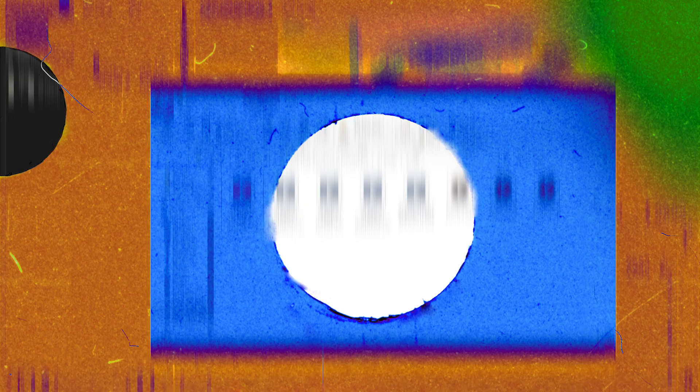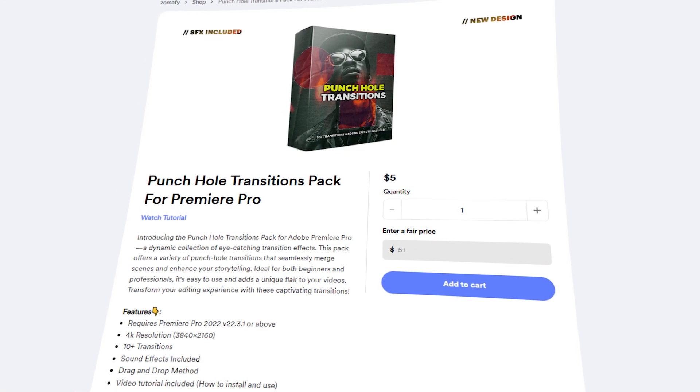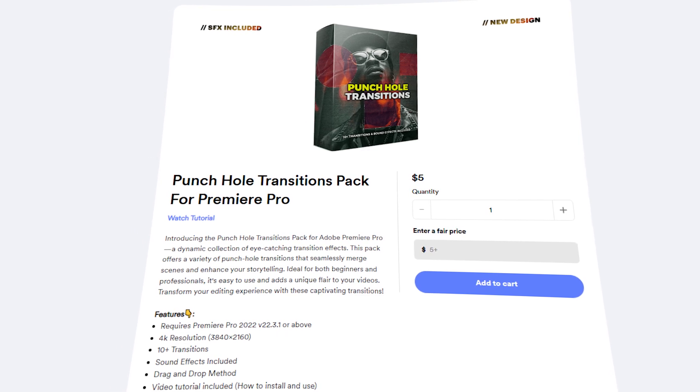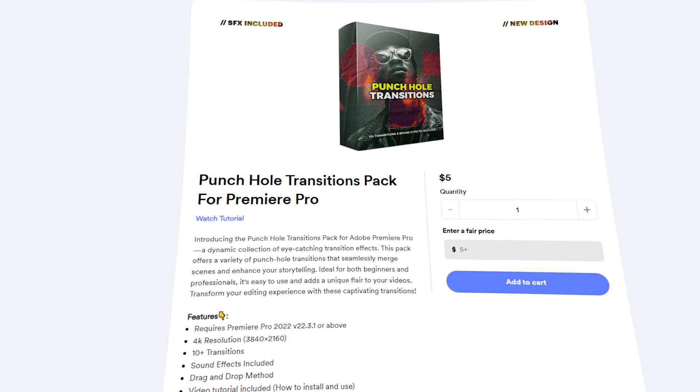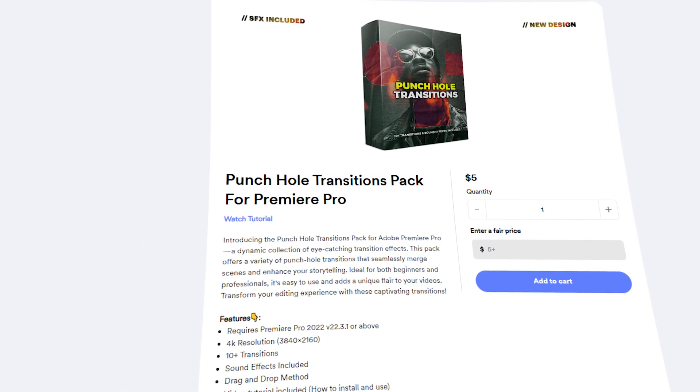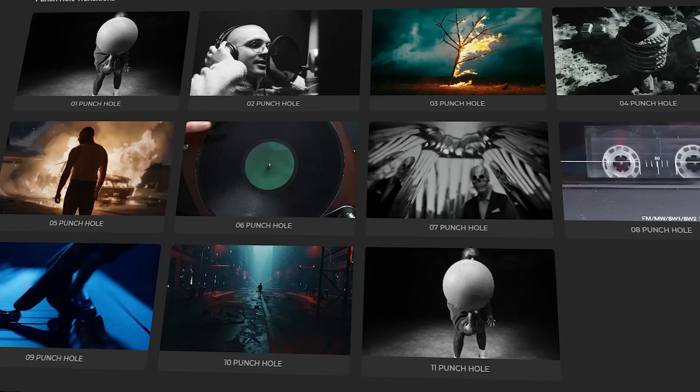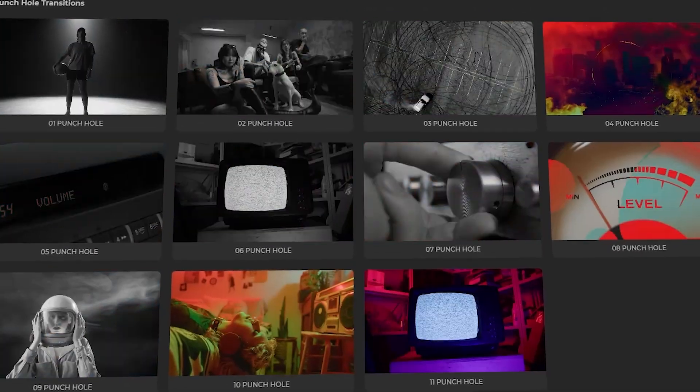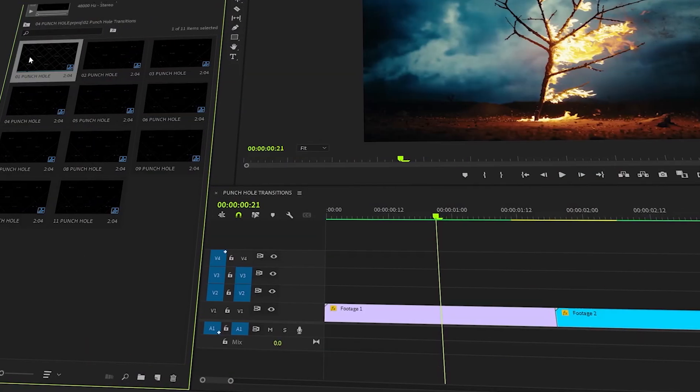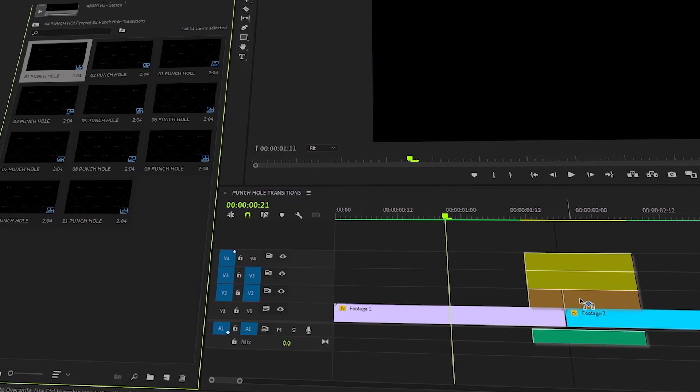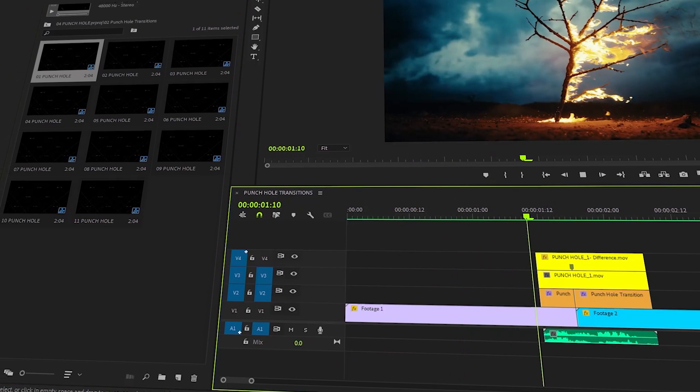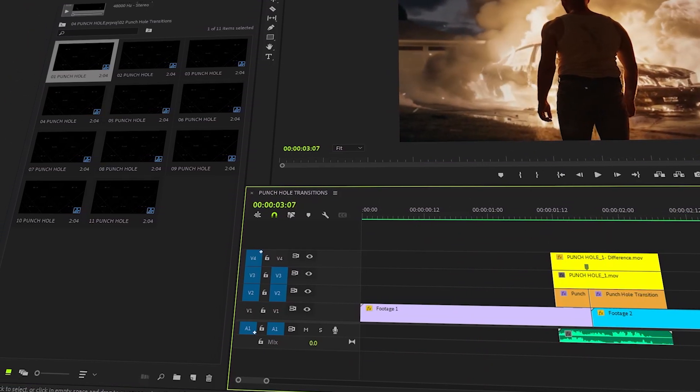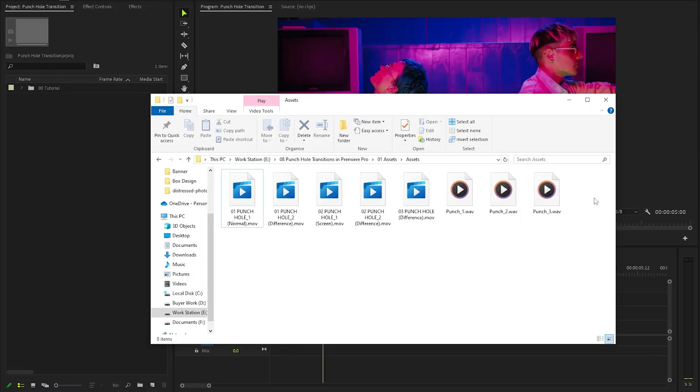By the way, if you're looking to elevate your video editing with stunning effects, be sure to visit my store for the complete pack of punch hole transitions. This exclusive collection features over 10 high quality transitions that come complete with immersive sound effects. The transitions are incredibly user friendly. Simply drag and drop them into your timeline and you are ready to go. I genuinely believe this pack will significantly streamline your editing process and enhance the overall quality of your videos.